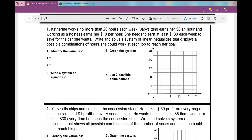Problem one: Katherine works no more than 20 hours each week. Babysitting earns her $8 an hour and working as a hostess earns her $10 per hour. She needs to earn at least $180 each week to save for the car she wants. Write and solve a system of linear inequalities that displays all possible combinations of hours she could work at each job to reach her goal.